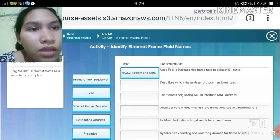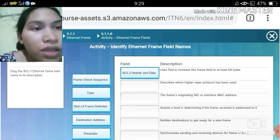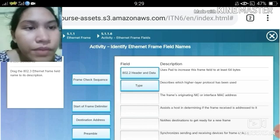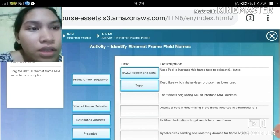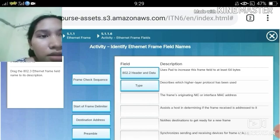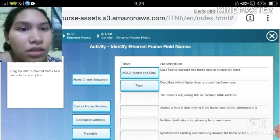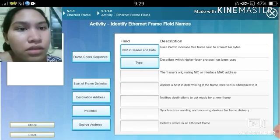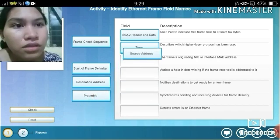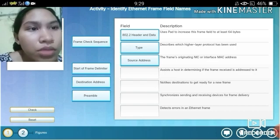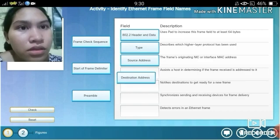Next: describes which higher layer protocol has been used. The frame's originating NIC or interface MAC address — that is the source address. Assists a host in determining if the frame received is addressed to it — that is the destination address.